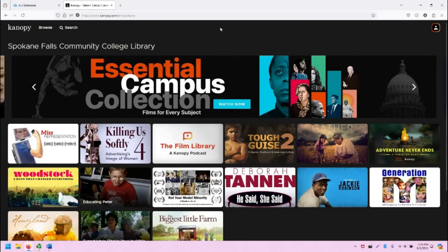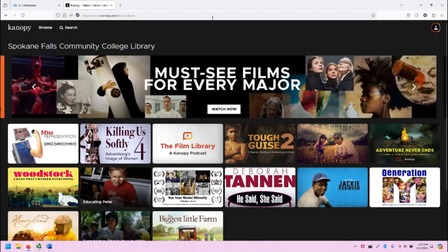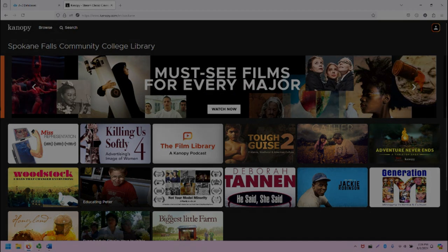That concludes the overview of Canopy. If you have any questions about using Canopy, please reach out to the librarians at SCC. We're happy to help. Thank you so much for watching. Have a nice day.